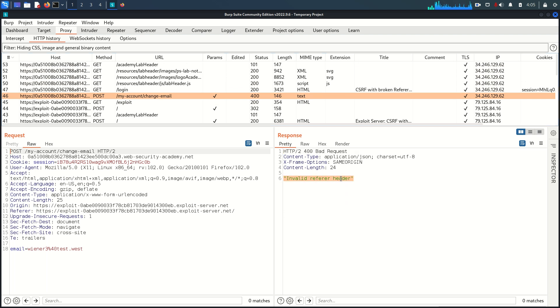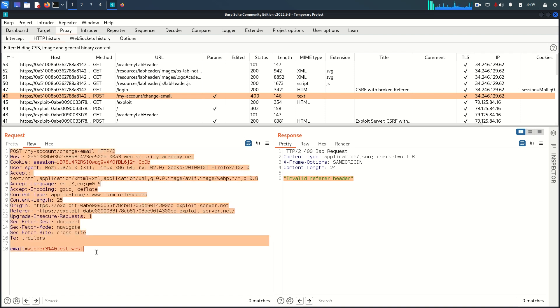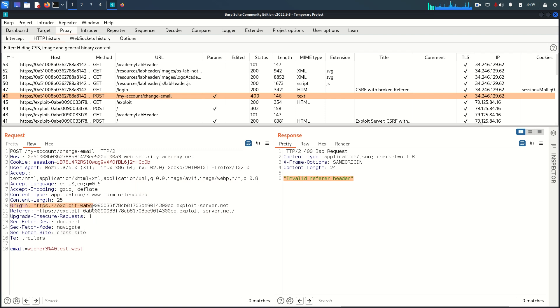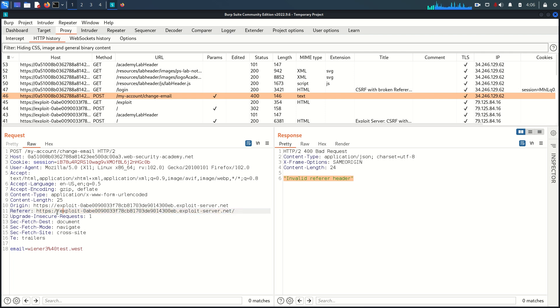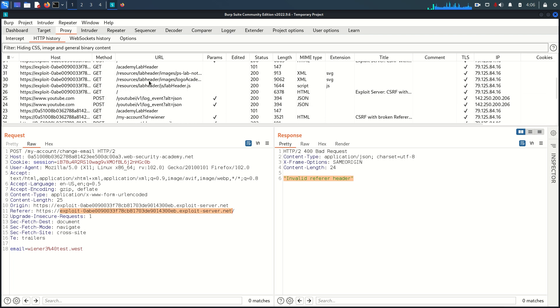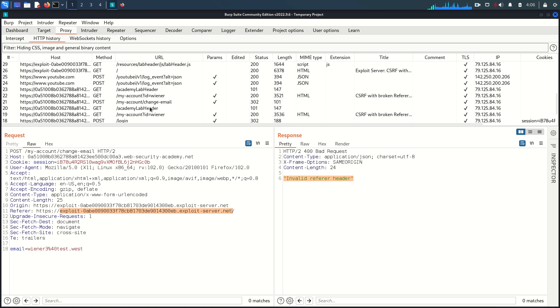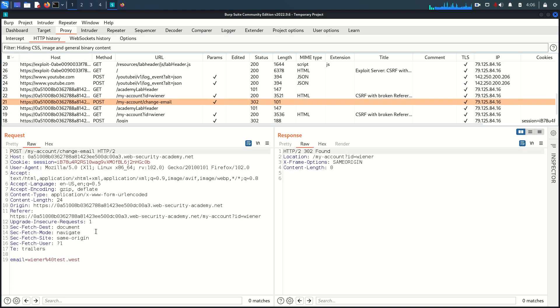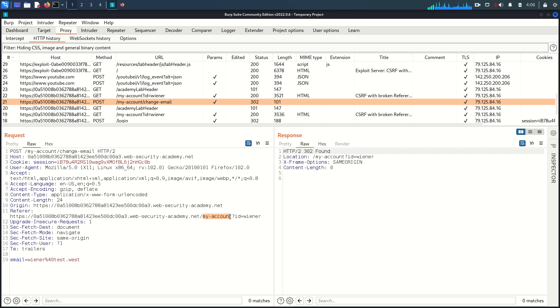We found invalid referer header. If you see this request closely you will find origin and referer headers are there. Within the referer header you can see we have URL but this URL is from exploit server. If you see the genuine request of changing the email, the referer header contains the genuine domain with endpoint and query string.